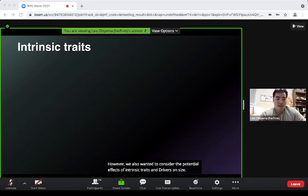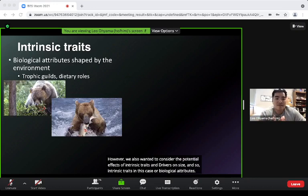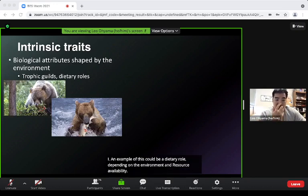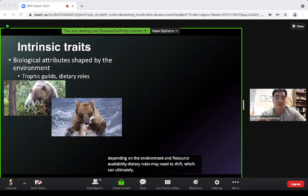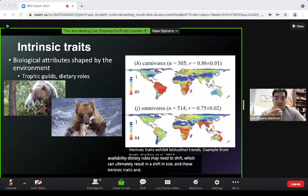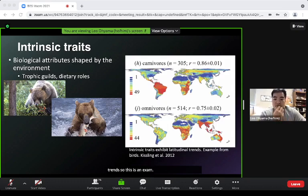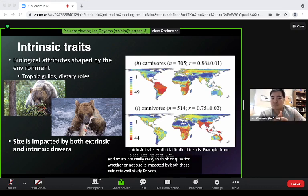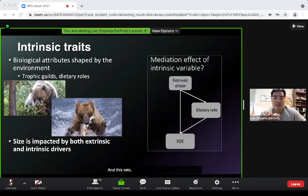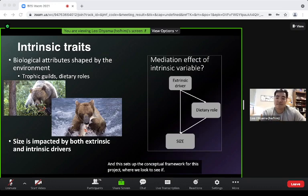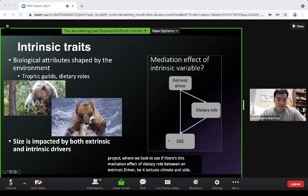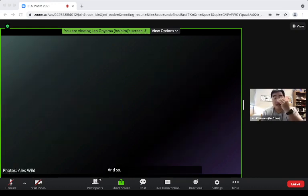Intrinsic traits are biological attributes — for example, dietary role. Depending on the environment and resource availability, dietary roles may need to shift, which can ultimately result in a shift in size. These intrinsic traits have shown latitudinal trends, as seen in Kissling et al. 2012 in birds. This sets up our conceptual framework: we look for a mediation effect of dietary role between an extrinsic driver and size.